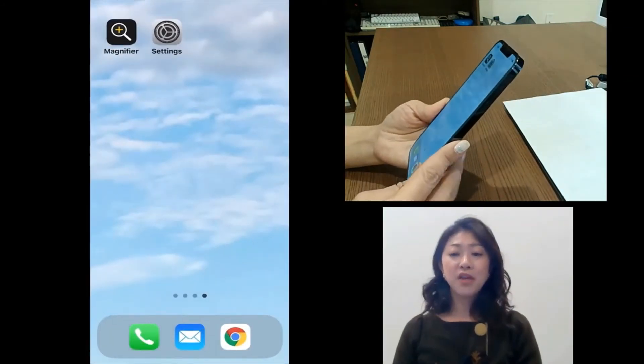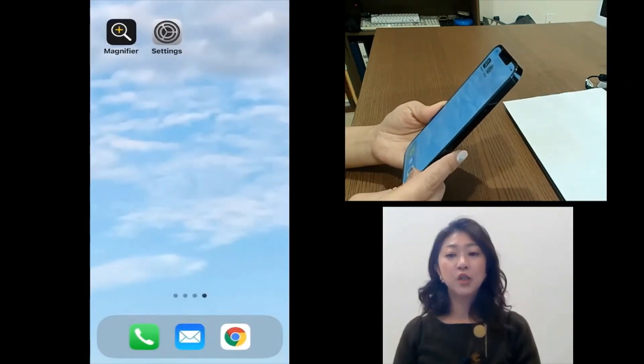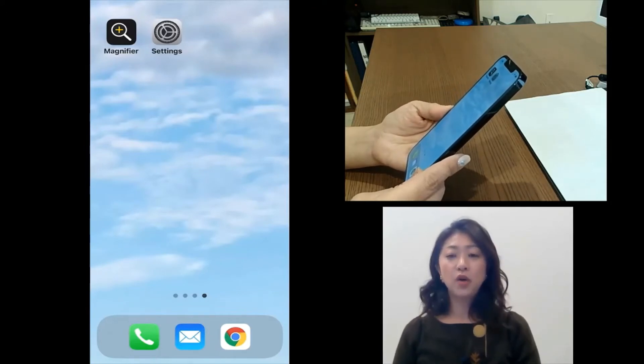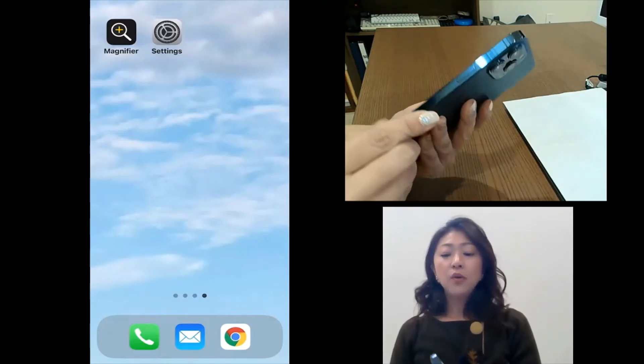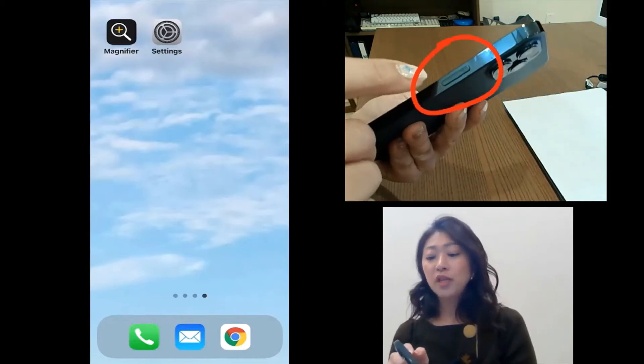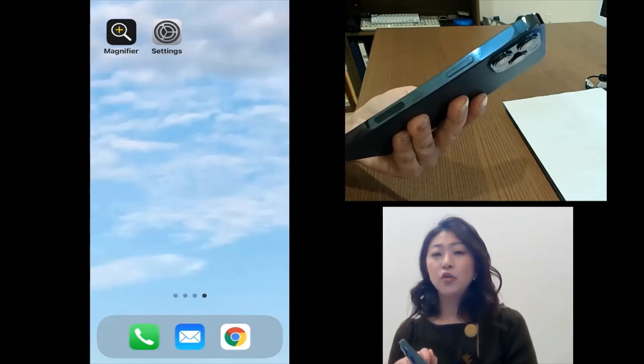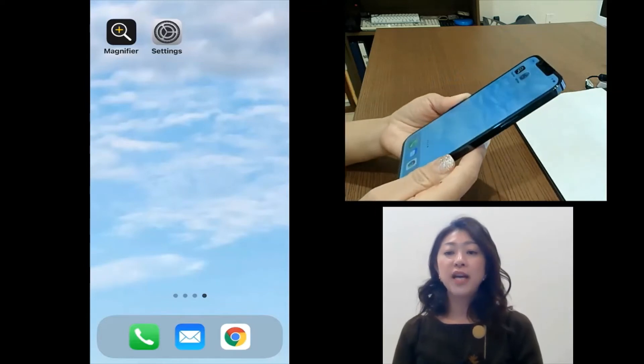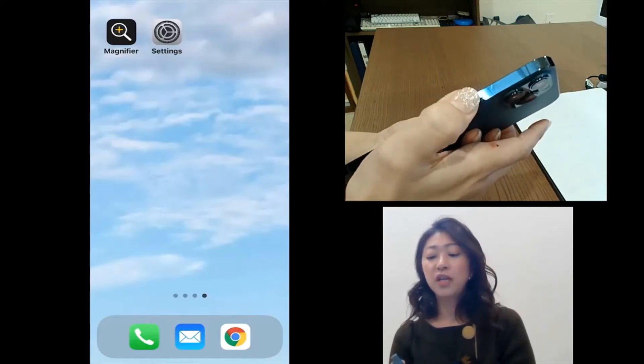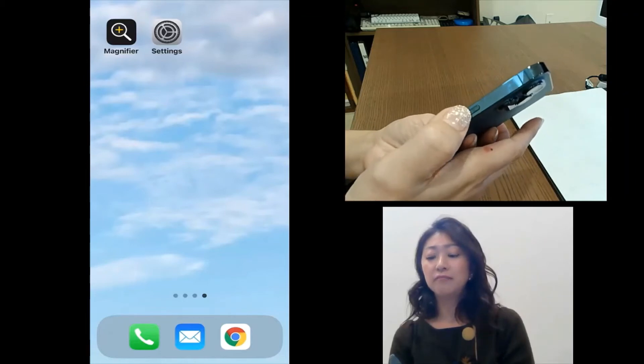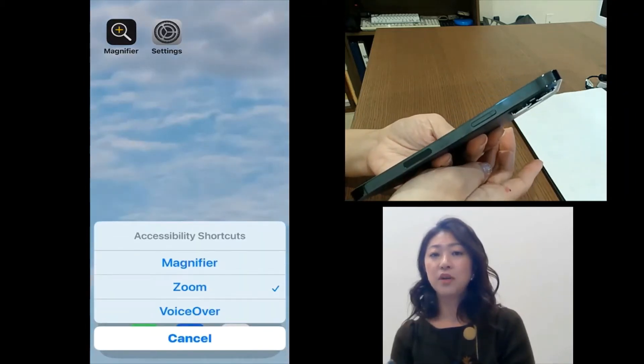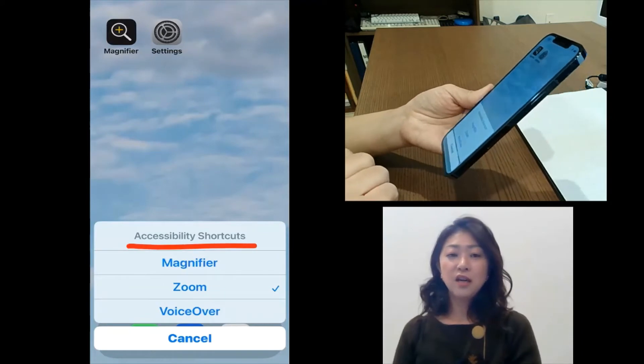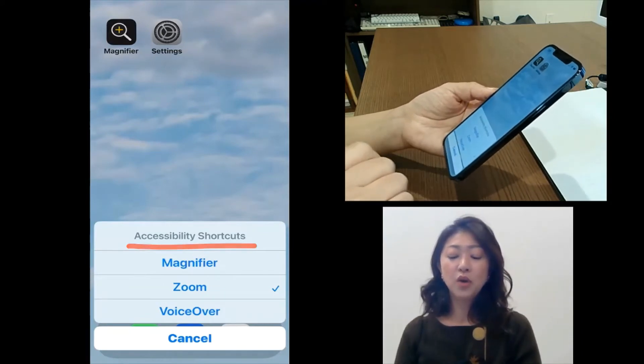The second method is using accessibility shortcut. So what's accessibility shortcut? It will let you triple click this side button to open up the accessibility shortcut. So let me try the triple click of the side button. And then, as you can see here, it will open up accessibility shortcuts.